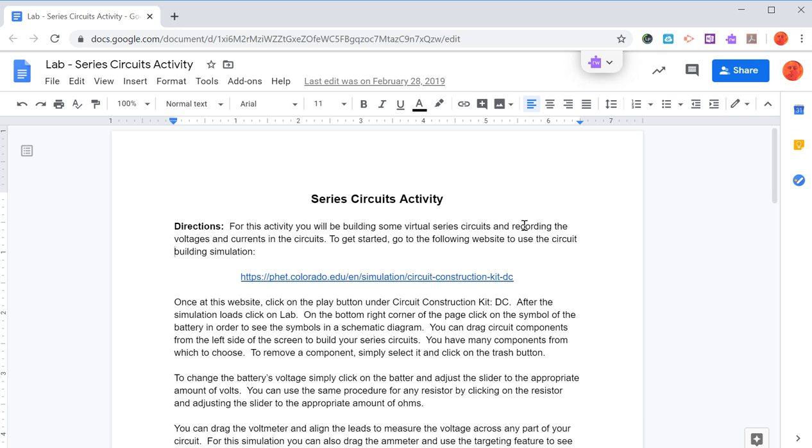Okay, so let's look at how we're going to do a virtual series circuit activity or series circuit lab. Everyone has a copy of this document and you'll get it from Google Classroom.